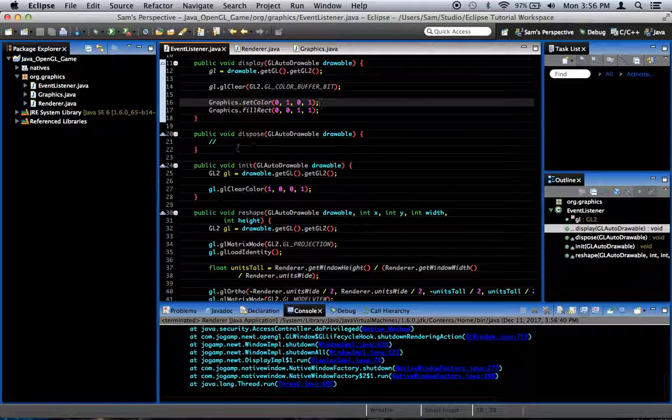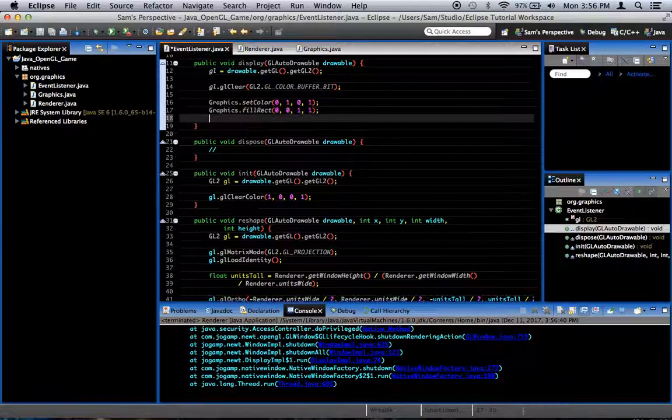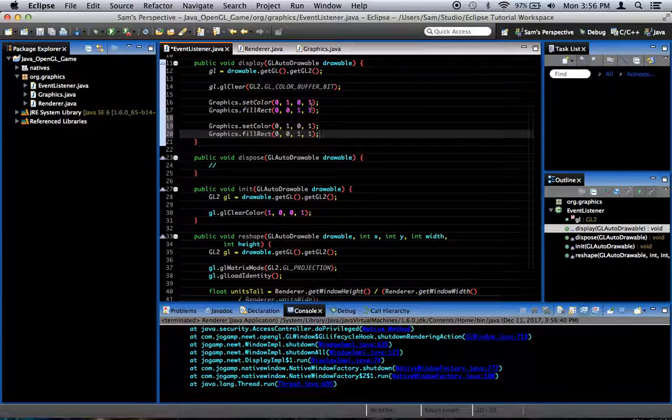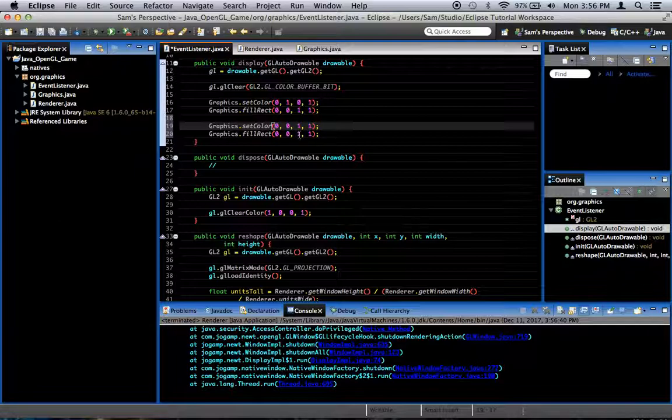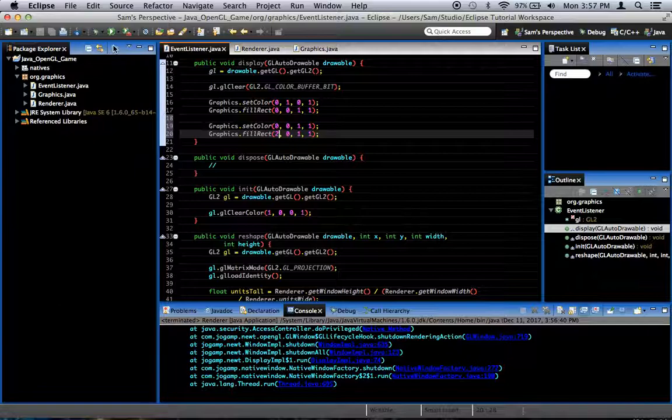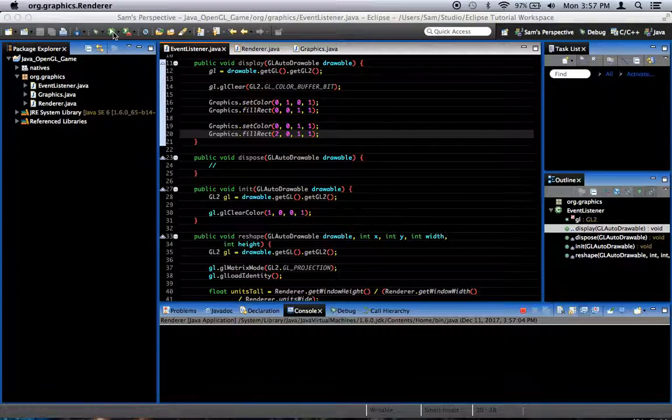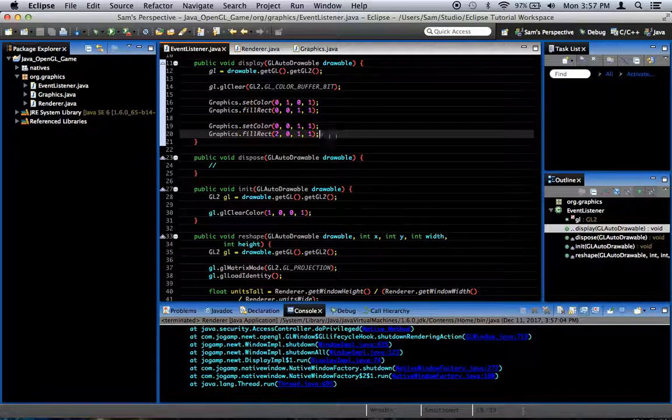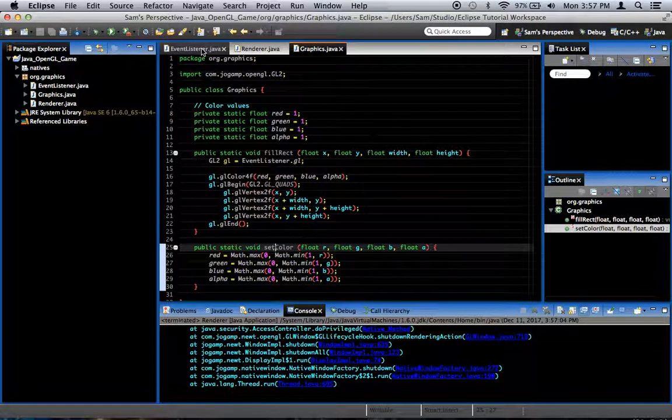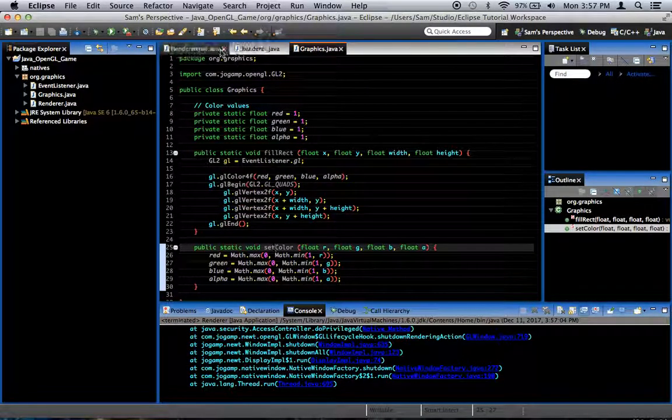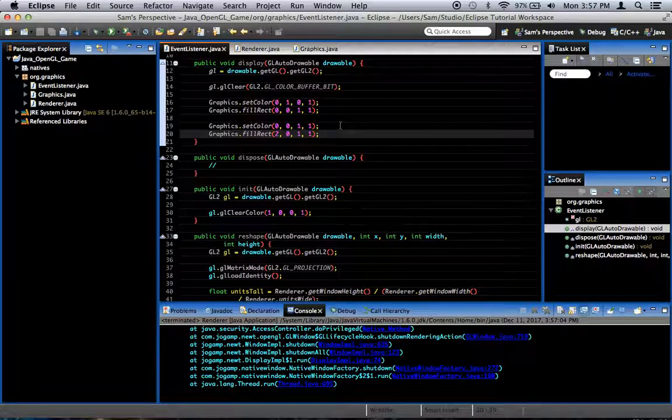And to demonstrate how powerful this is or how much time this saves us, we can copy and paste those two lines again. Except this time, let's make it a fully blue, fully opaque square. Except we'll draw it somewhere else. Let's set that for 2. So now you see what we've done there. When we render this, we should get two different colored rectangles. Or squares in this case.